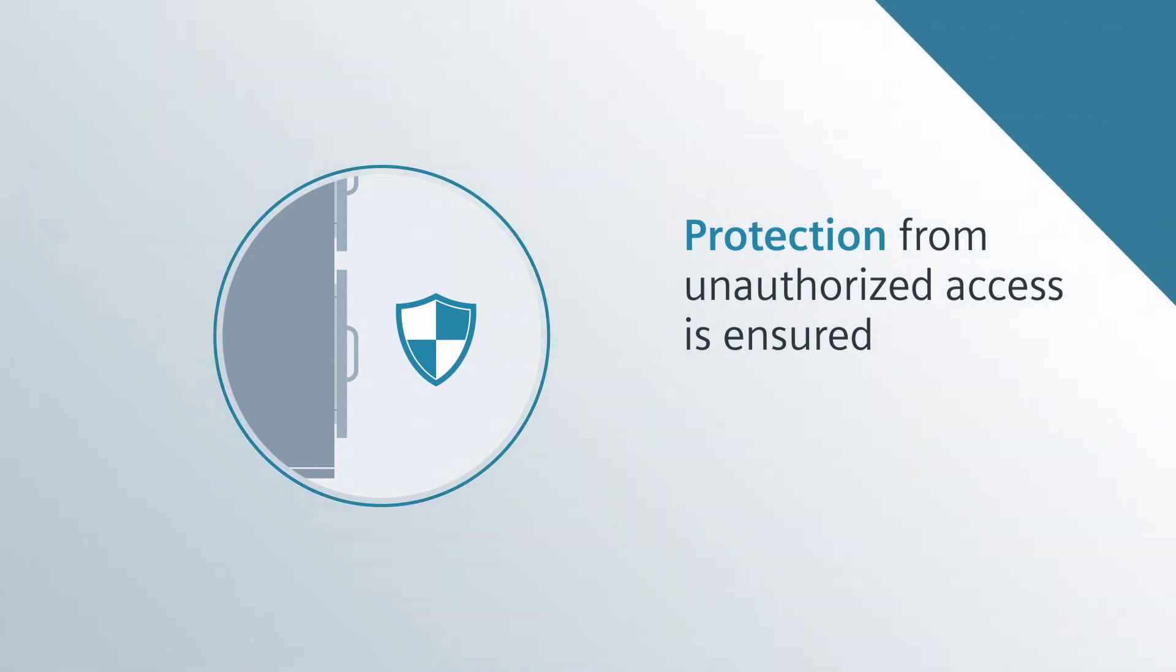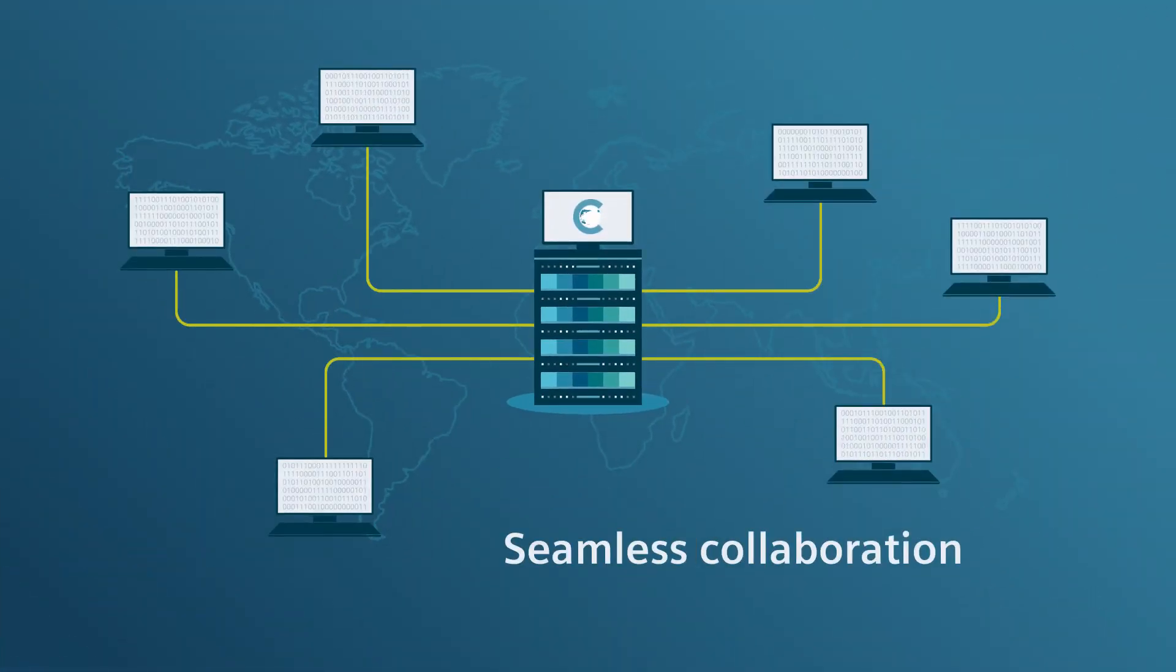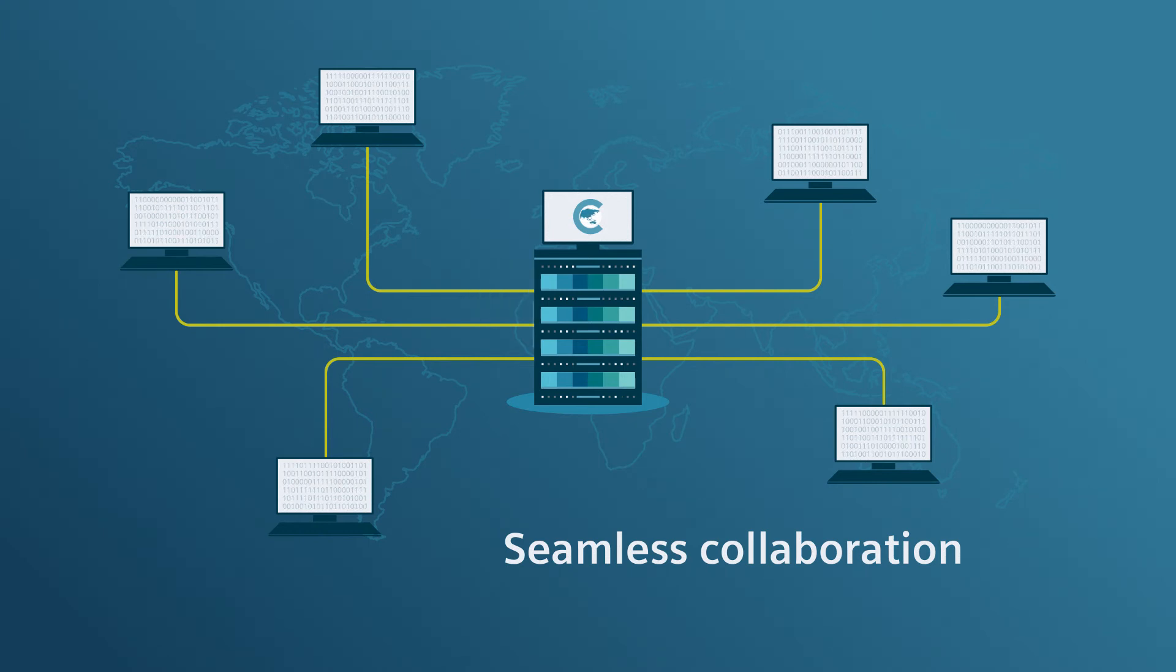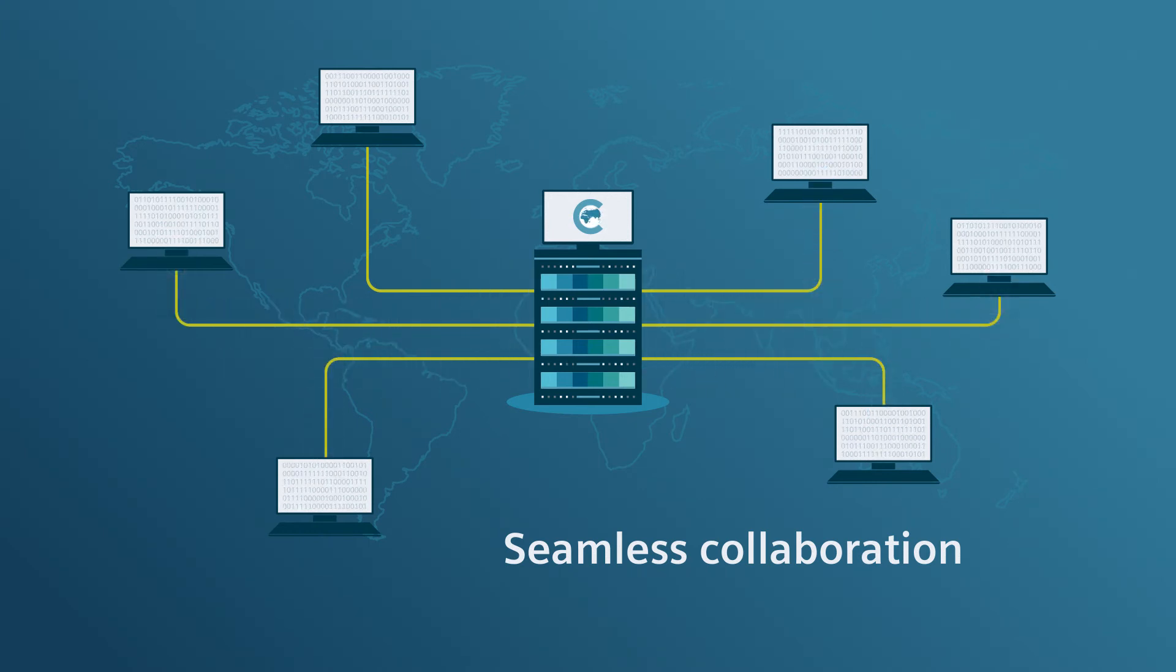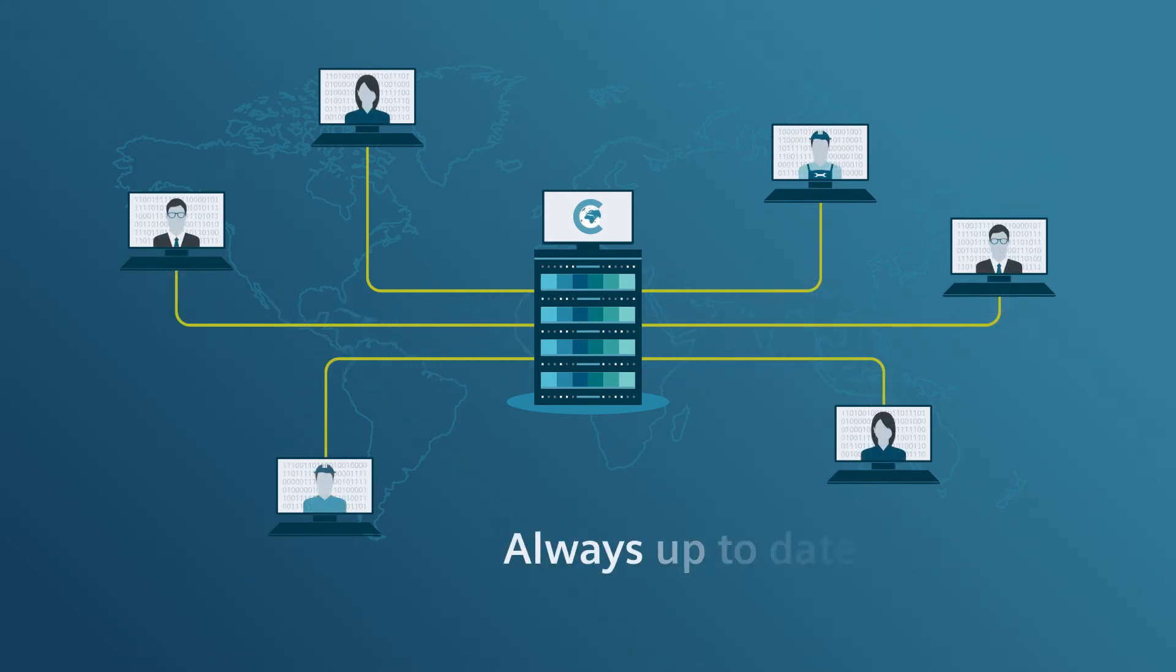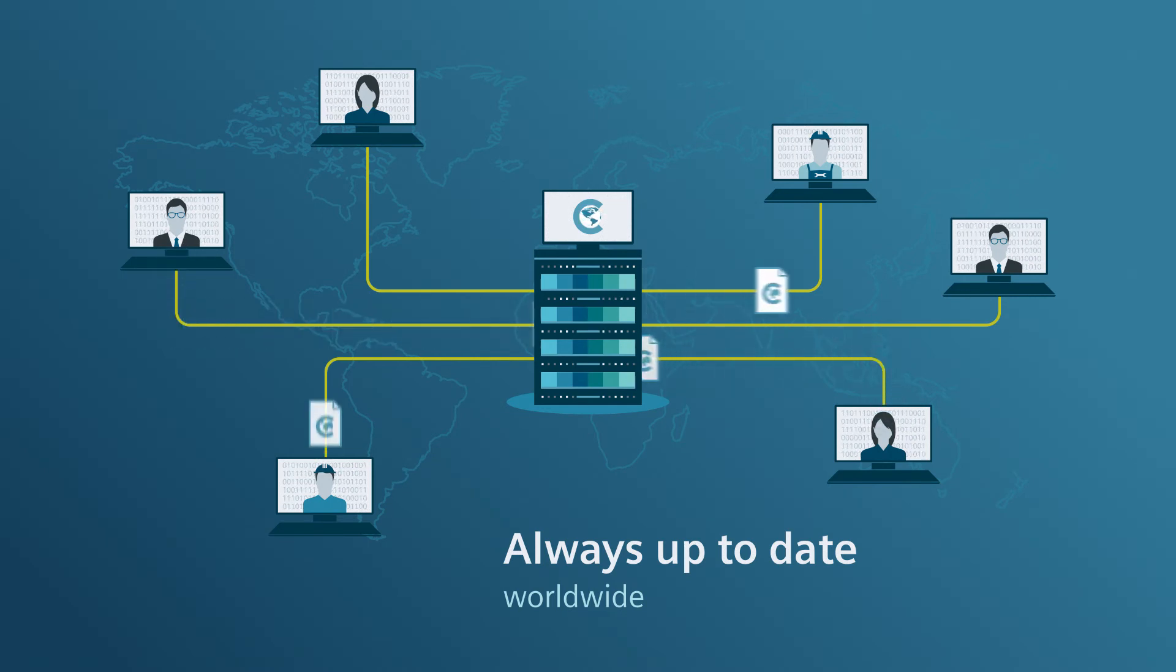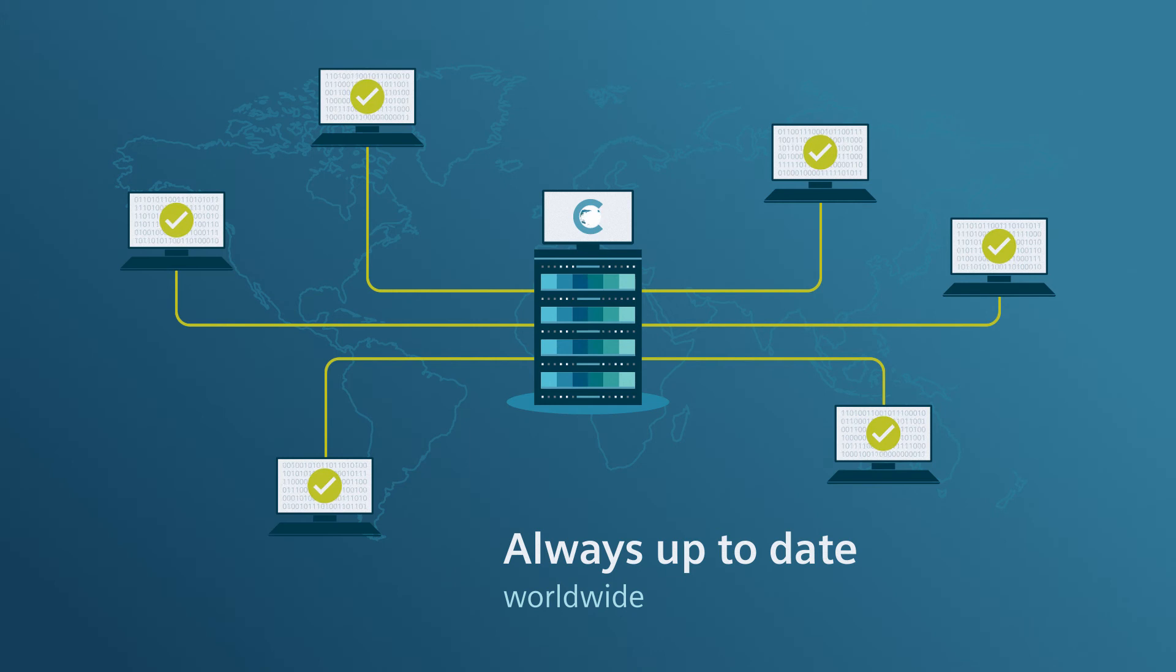All systems can collaborate seamlessly with Comos. Changes are immediately visible to everyone, which means that all parties have the same information and are up-to-date at all times. Across locations worldwide.